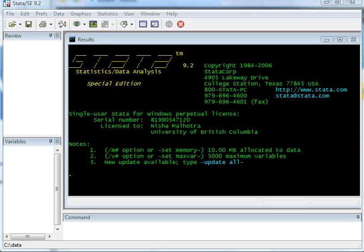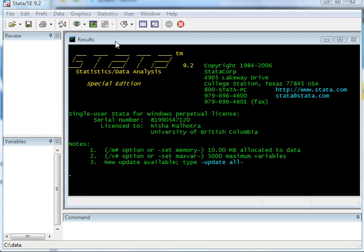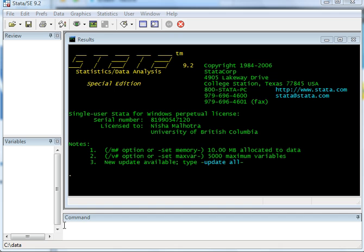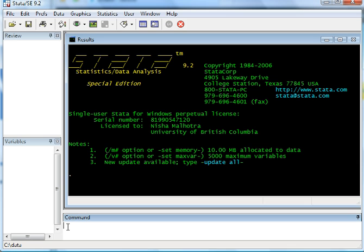When you click on STATA, this is the screen that would show up. What you have is four sections or four separate screens: variables, review, results, and commands.